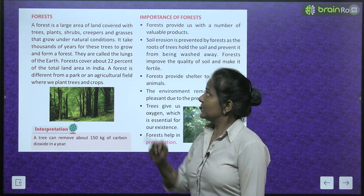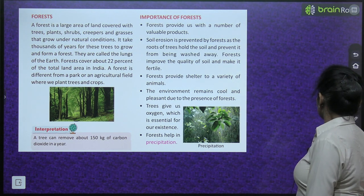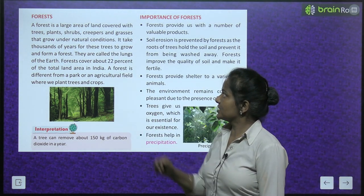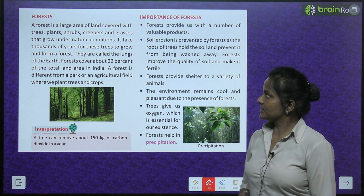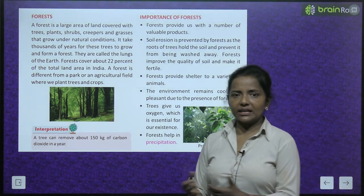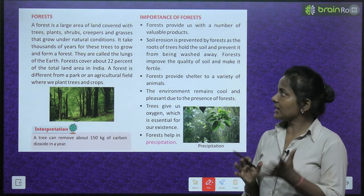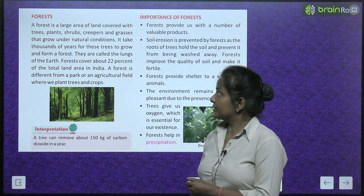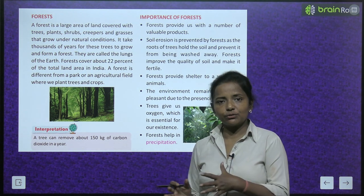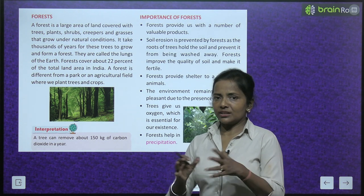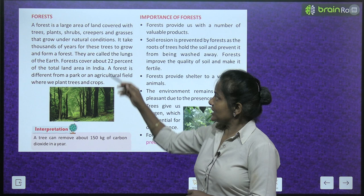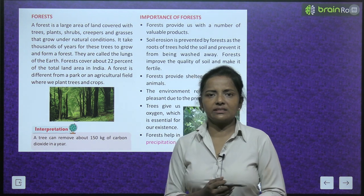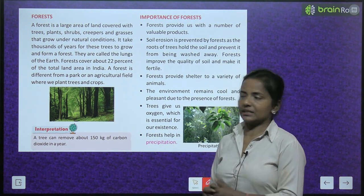A forest is a large area of land covered with trees, plants, shrubs, creepers and grasses that grow under natural conditions. Forest ek bada area hota hai land ka, jo covered hota hai trees, plants, shrubs, creepers aur grasses se, aur woh natural conditions mein grow karte hain — koi ja ke unki dekhbhal nahi karta. It takes thousands of years for these trees to grow and form a forest.